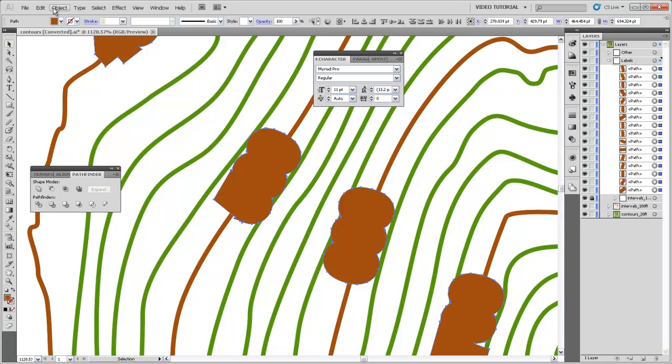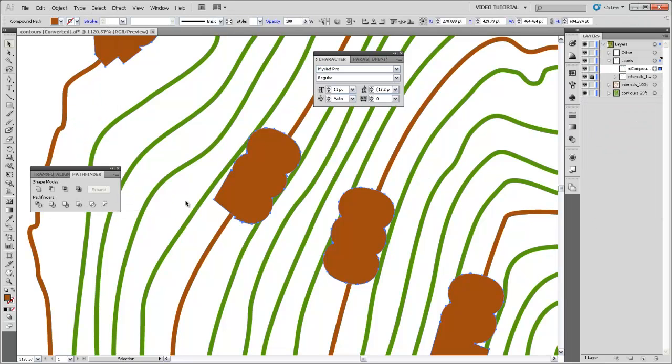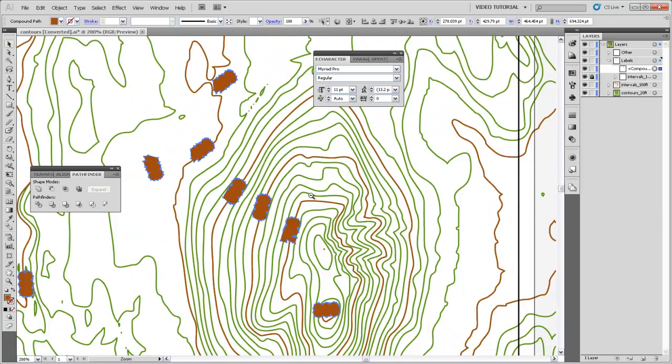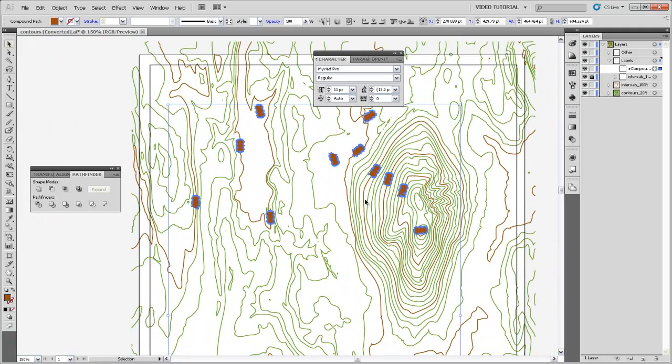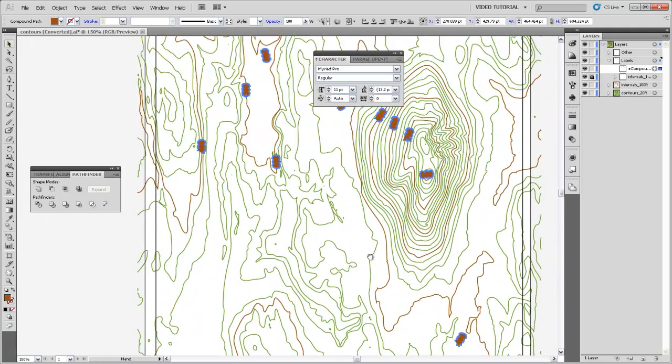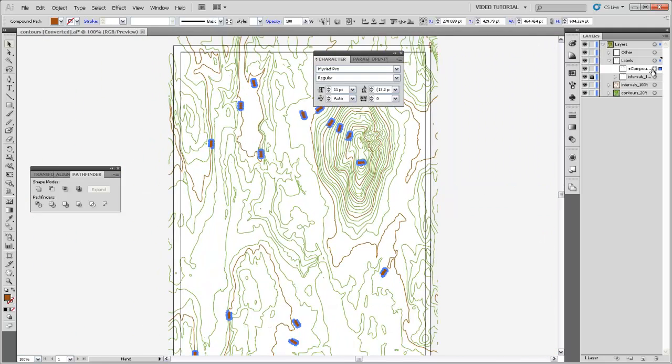And now we want to, with all of these paths selected that represent the halos, come up to Object and say Compound Path and Make. And this will create a single compound path that contains all of these worm shapes, all of the halos for all of the labels within our map. So we just have one object representing all of those halo areas.